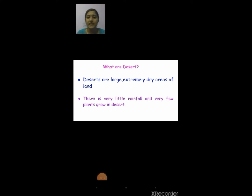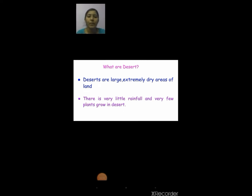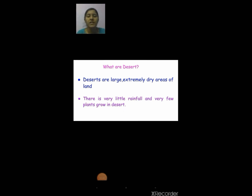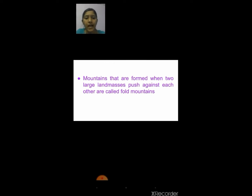Now we are going to see what are deserts. Deserts are large, extremely dry areas of land. There is very little rainfall and very few plants grow in a desert.